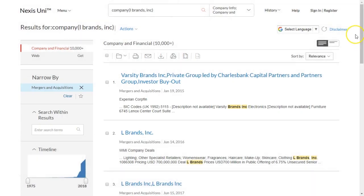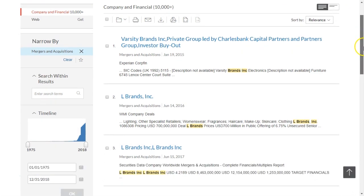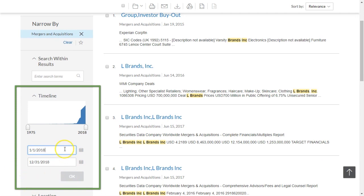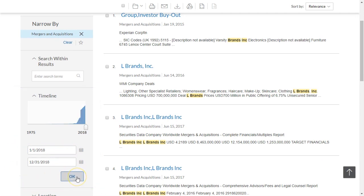We get a nice list, but there's a lot of information, so I want to narrow that down by date, looking particularly for mergers and acquisitions in the last year or so. Once we do that, we get a good list of mergers and acquisitions in which L Brands has been a part of.